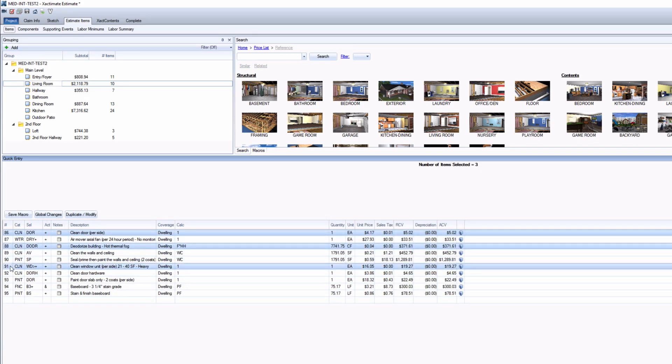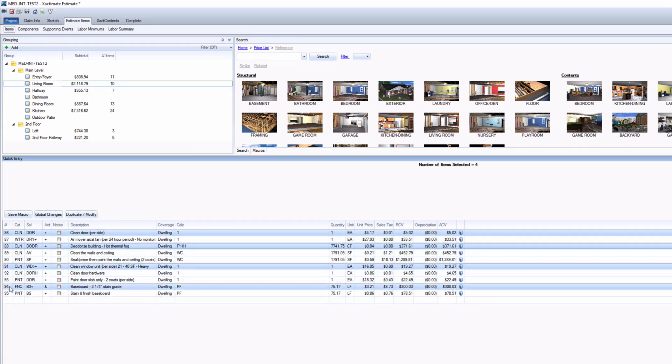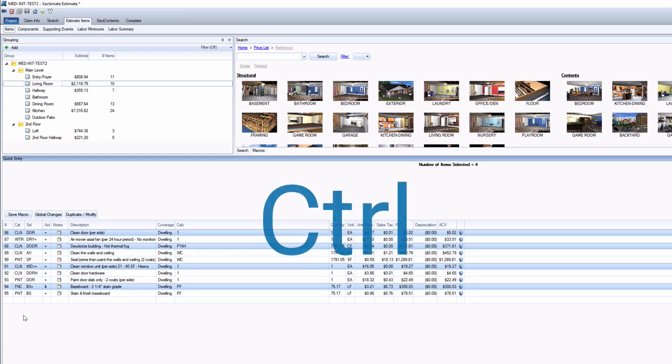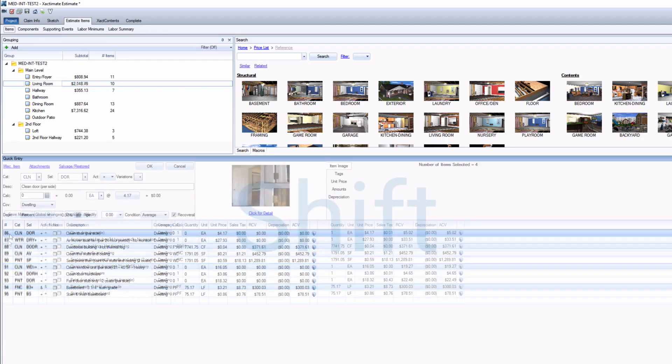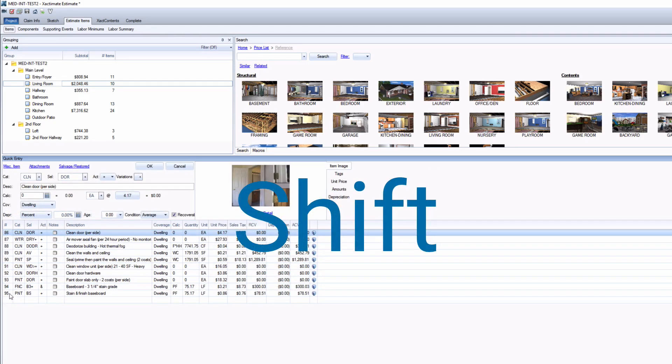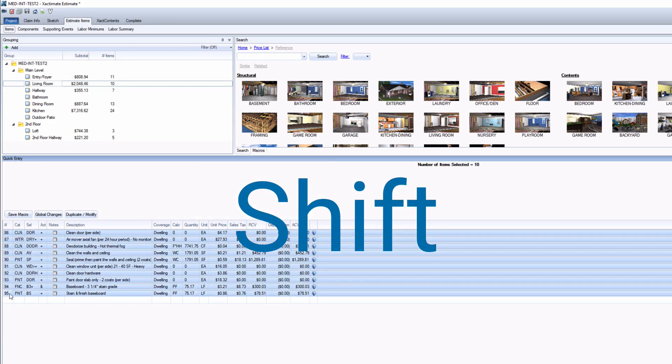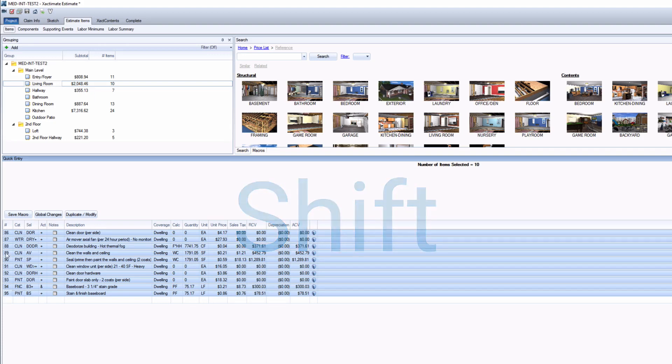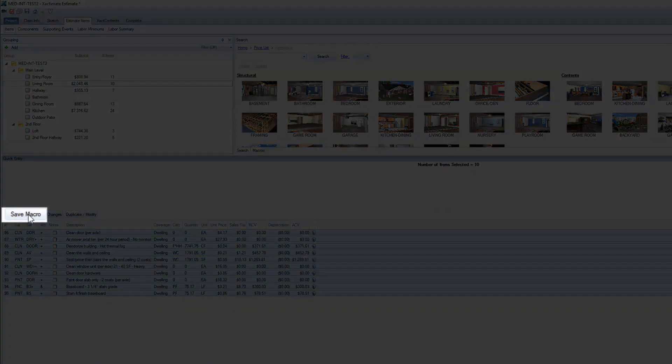Now, to create a macro, you first select all the estimate items you wish to be a part of your new macro. This can be done by holding down Control to select individual items, or hold down Shift and click on the top and bottom item, and that will select the range. Once more than one item is selected, the Save Macro button appears.